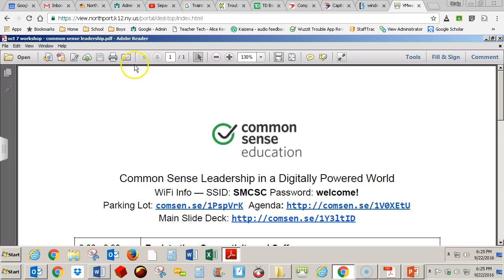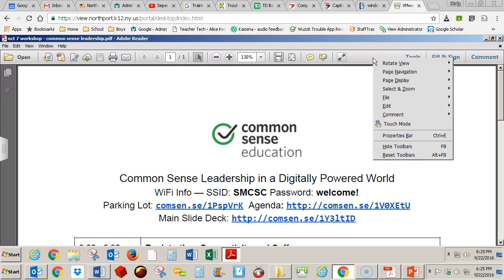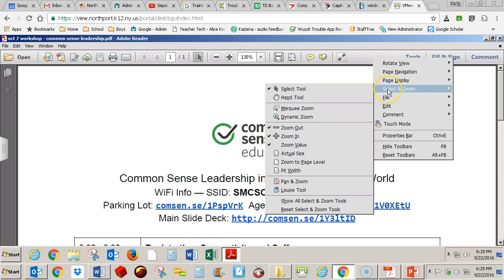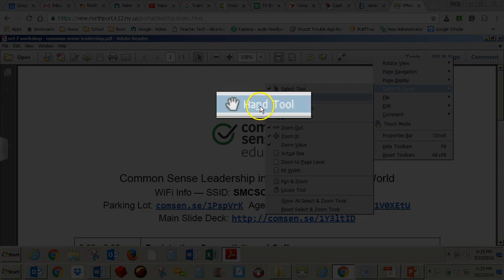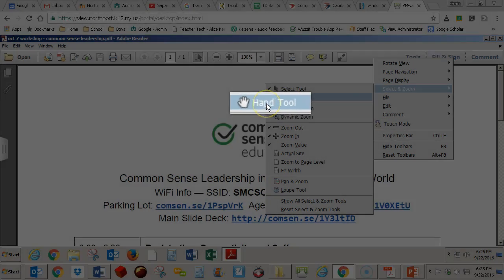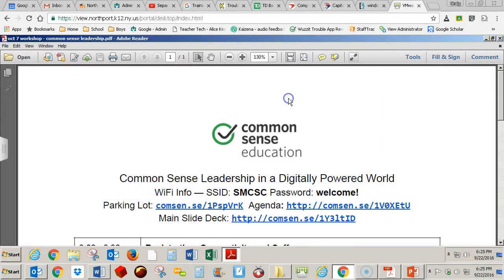So if you don't see the hand up here, you can just right-click out here. You'll get a menu, and you come down to Select and Zoom. Another menu will pop out, and you'll see the hand tool listed right here. Go ahead and select that, and here it is.